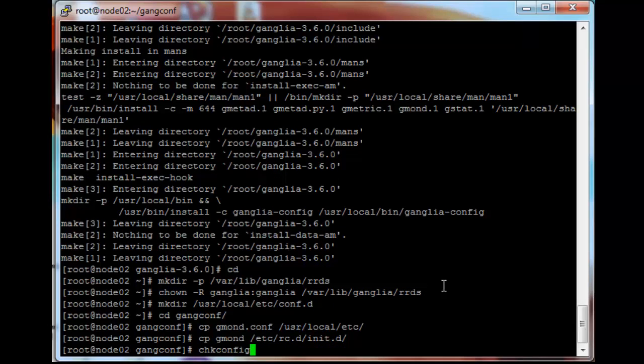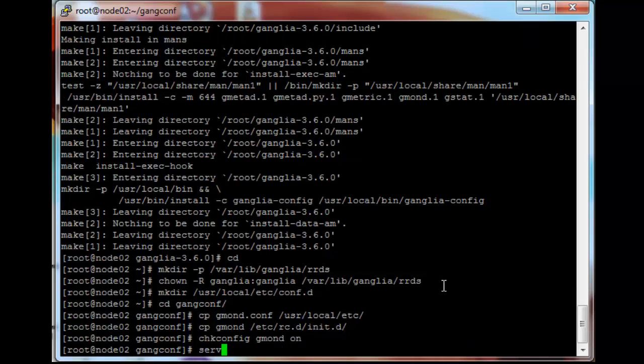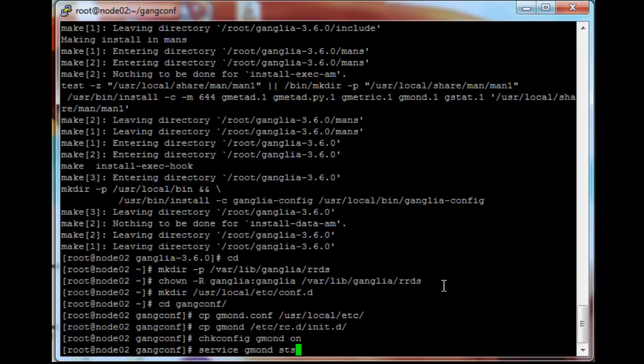Okay, so just chkconfig the gmond service on and then service gmond start.